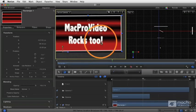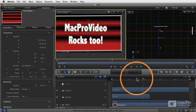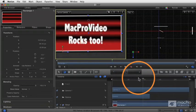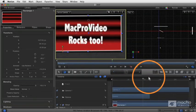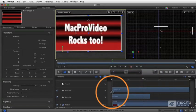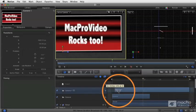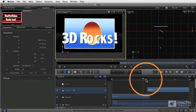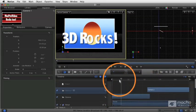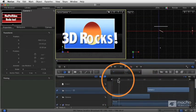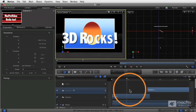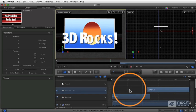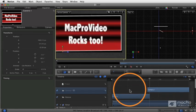So now we've got our second camera pointing at the Mac Pro Video Rocks 2, and then I'm going to adjust the timing in the timeline here. So now we've got the 3D Rocks camera happening, and then it was going to cut to the Mac Pro Video Rocks.